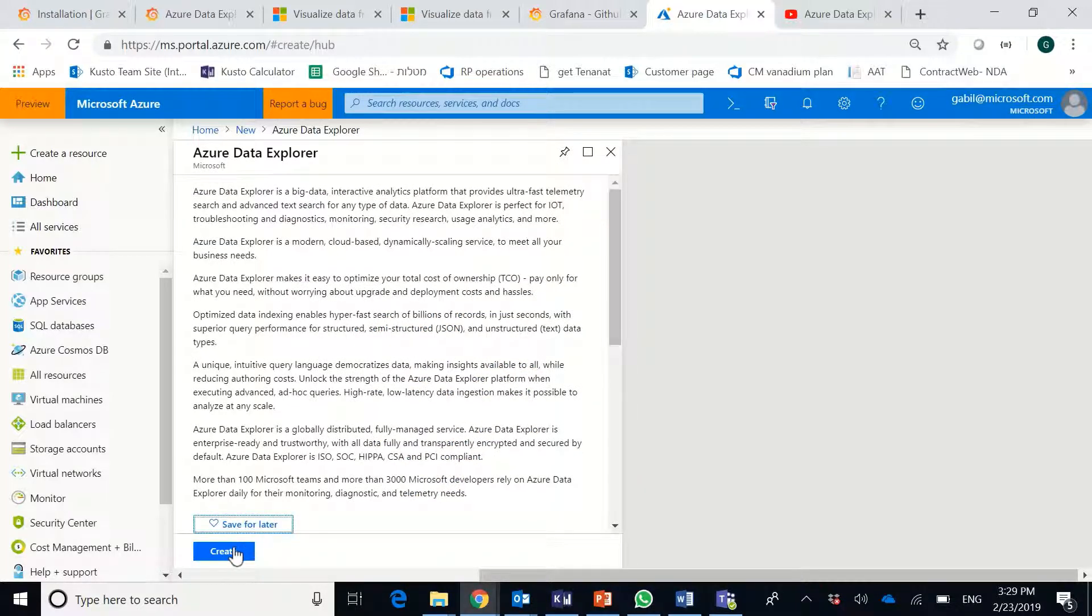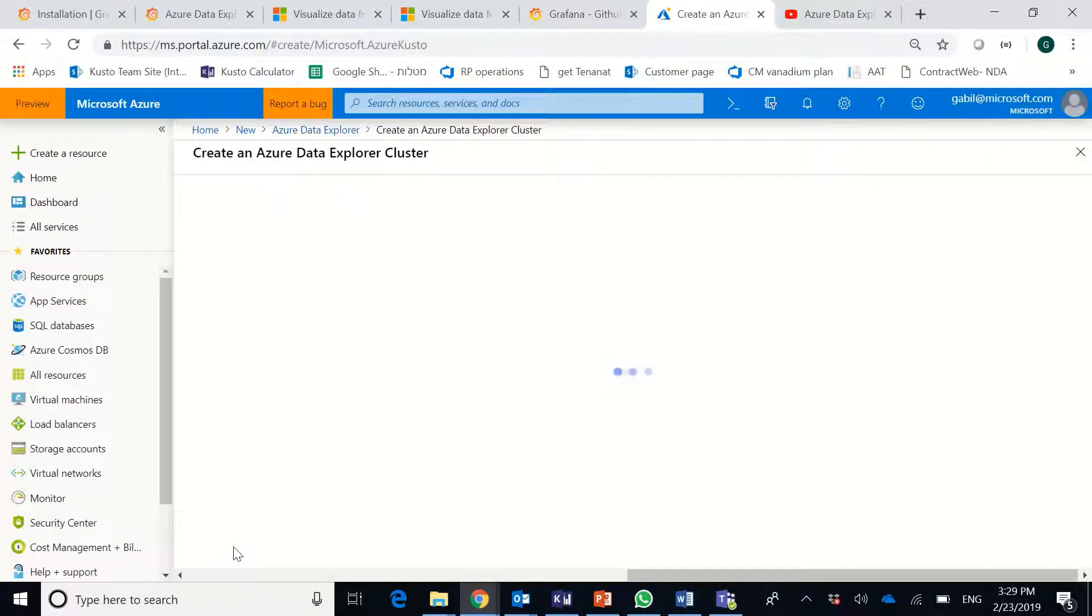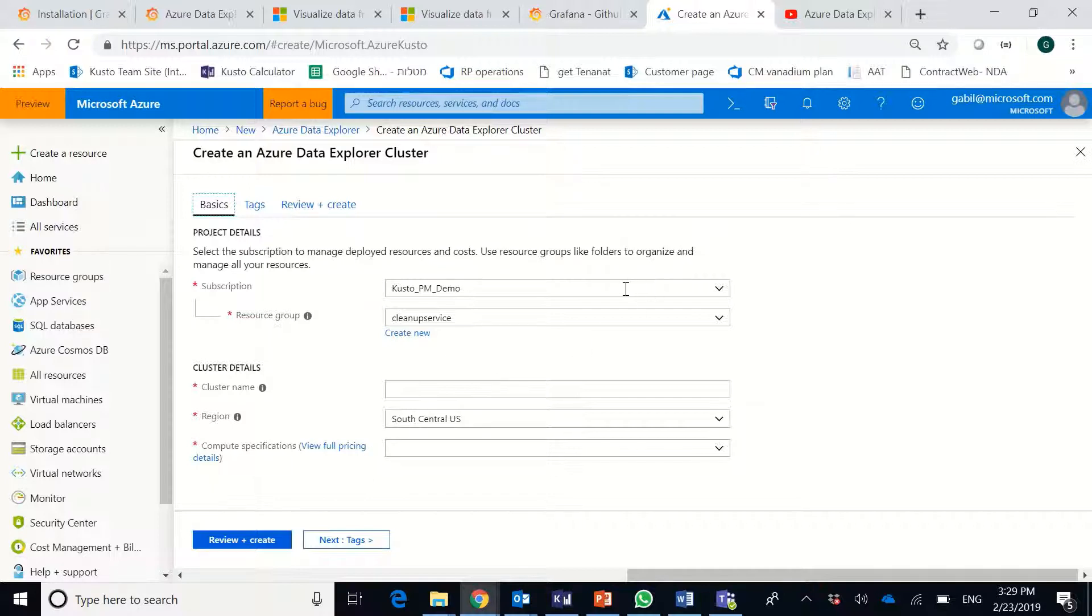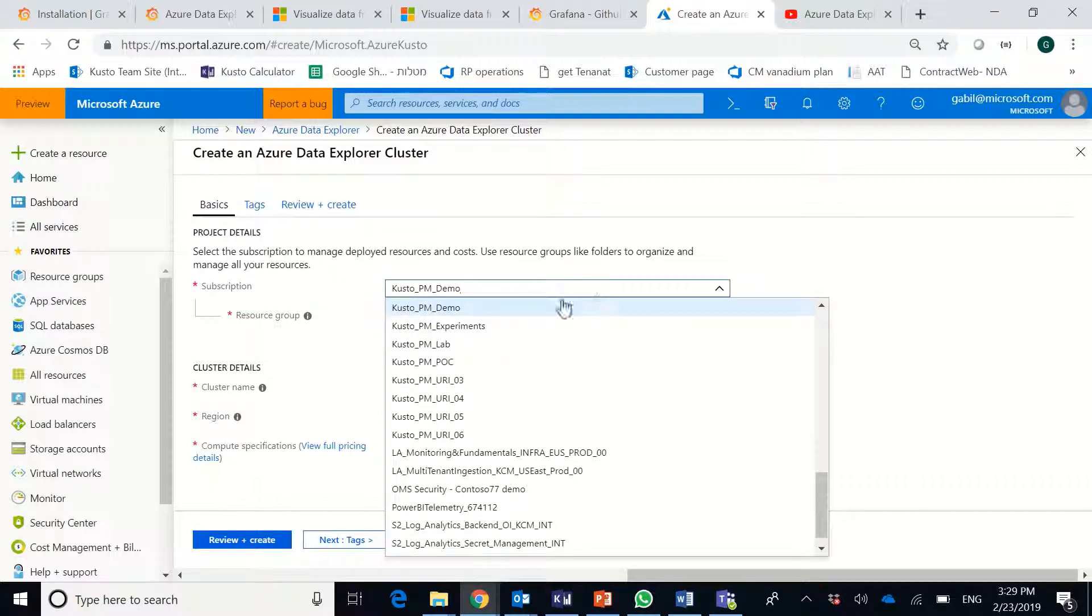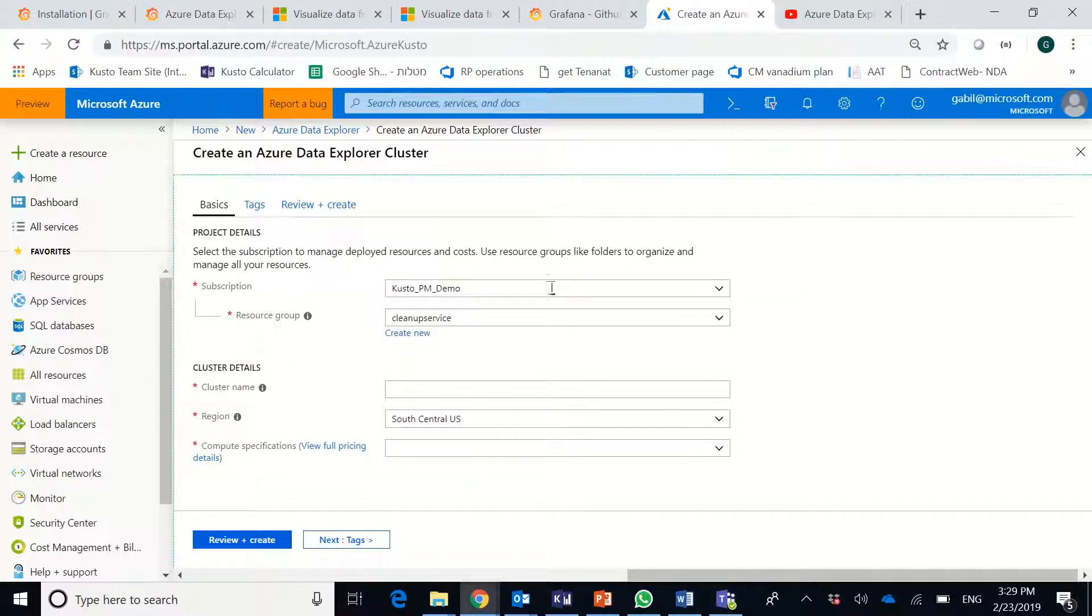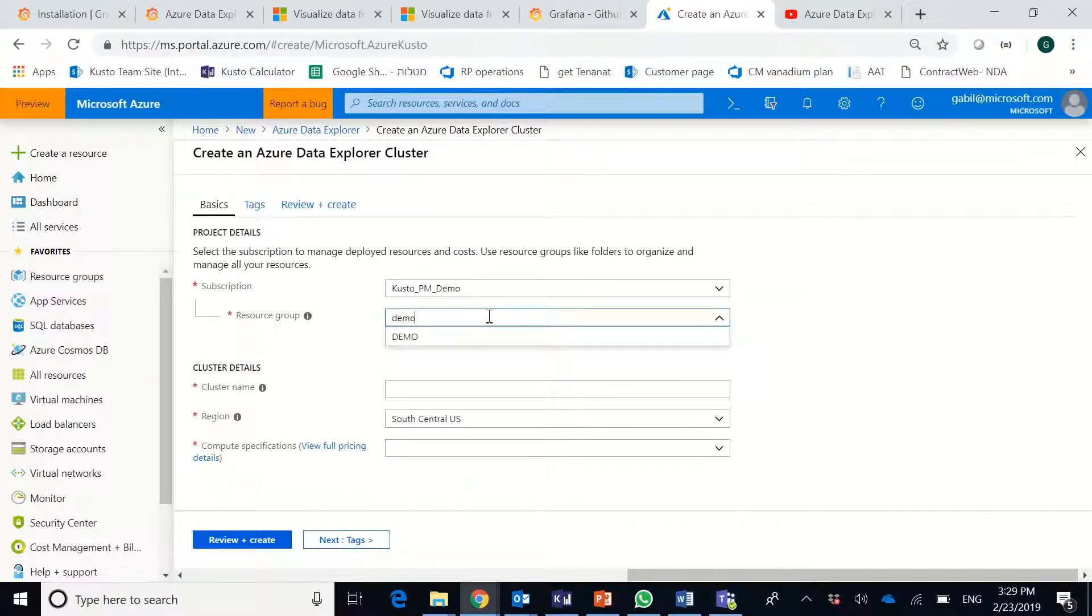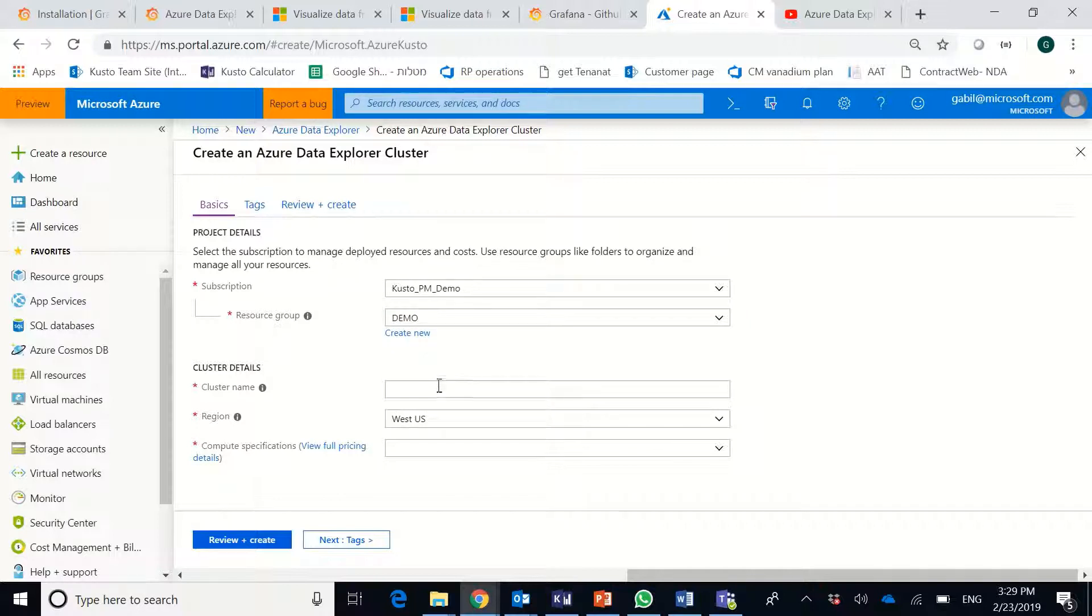Then, you click the Create button, and you have to fill a few fields. So first, your subscription. I'll be using this subscription and a resource group. I'll change the resource group I'm using.